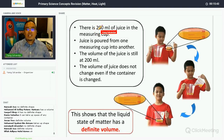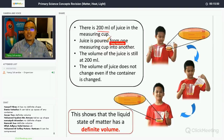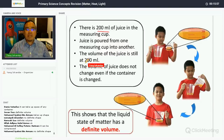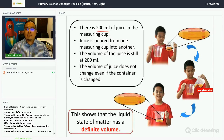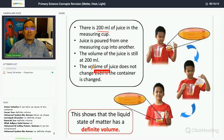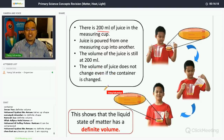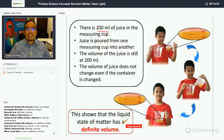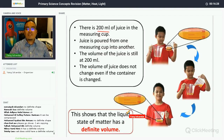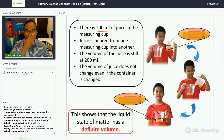There is 200 ml of juice in a measuring cup. When poured into a different container, the volume remains 200 ml. The volume of the juice does not change even when the container changes, so liquid has a definite volume — no matter what container you use, the volume of the liquid stays the same.